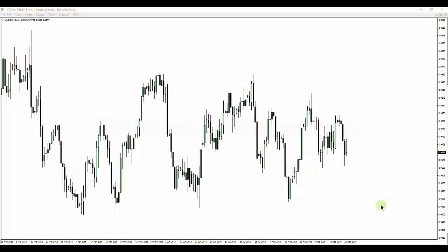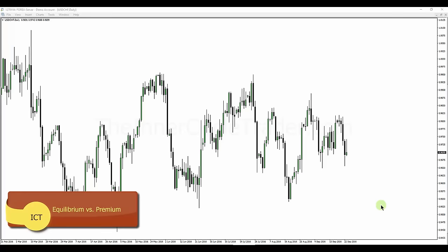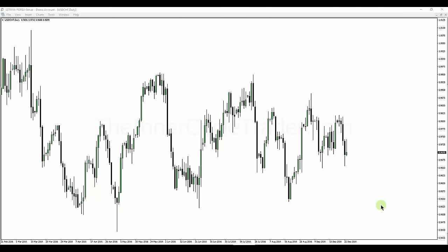Welcome back folks, this is ICT with the fifth installment in the continuing series for the first month of the ICT mentorship for September. The previous tutorial in session four looked at equilibrium versus discount. This session we're going to be looking at equilibrium versus premium. We went through a great deal of content regarding discount versus equilibrium, so we won't have to spend as much time here because everything is basically diametrically opposed to what you'd expect in the equilibrium versus discount teaching.